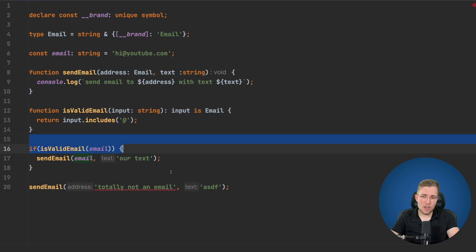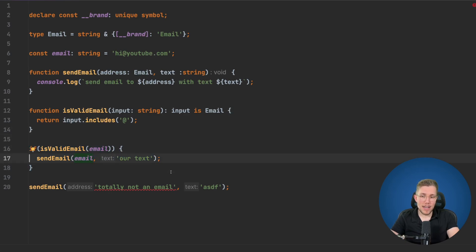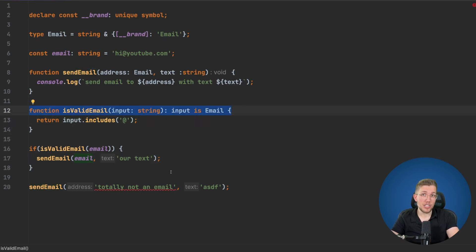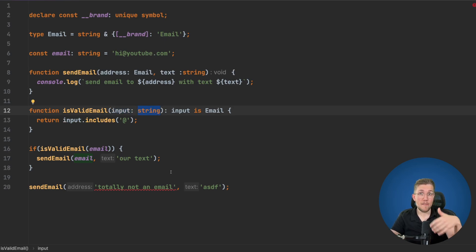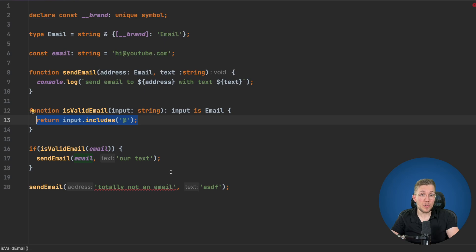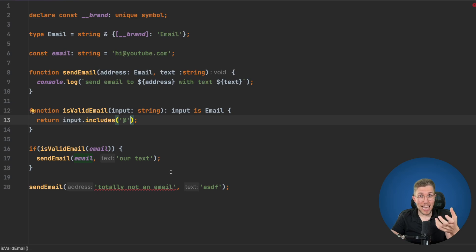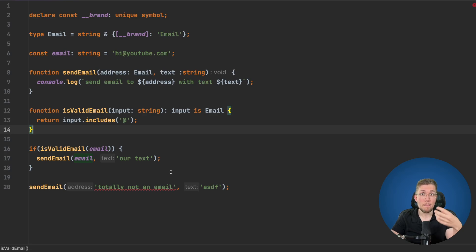Why does this work inside the isValidEmail check but gives an error if we move it outside? Because of the type guard, we say: we pass in an input which is a string, but may have more properties — in TypeScript you can always have more properties than the type you declare. So we say: we pass in a string, but if this returns true, it is not just a string but also an Email — a more narrow type. Of course the input does not actually have this brand property at runtime, but we can trick the TypeScript compiler into thinking it does, and because of that the compiler can help us much better.